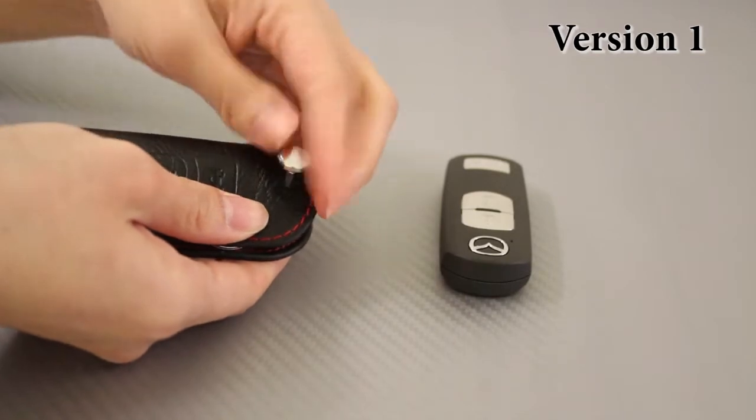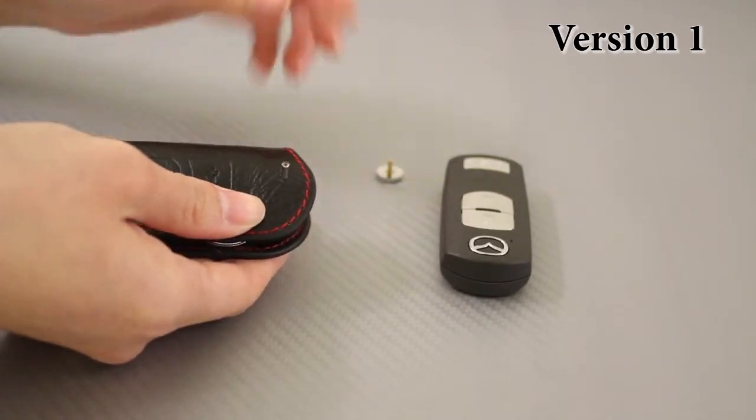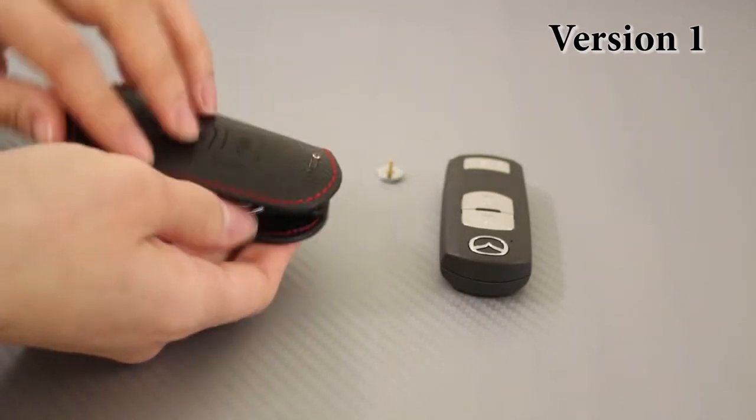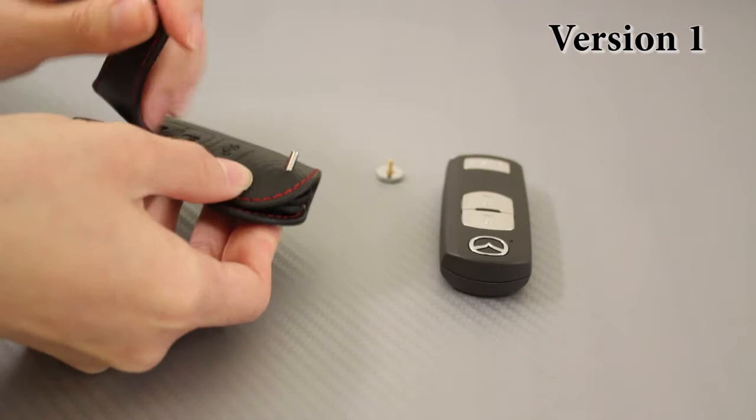To install, you unscrew the pin and put it in a safe place. Remove the top leather flap.